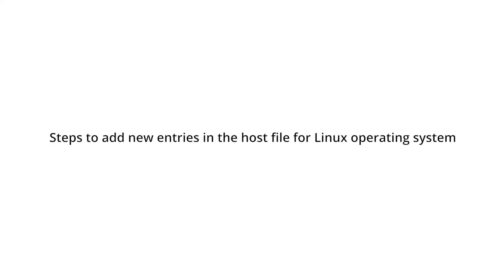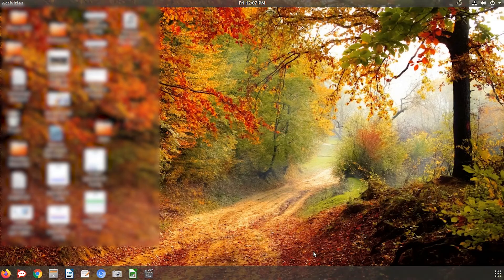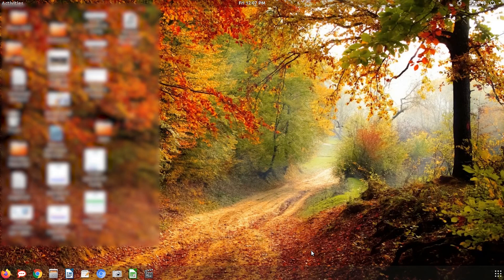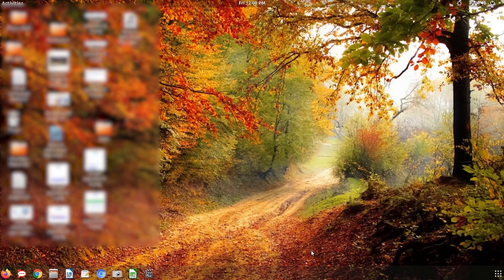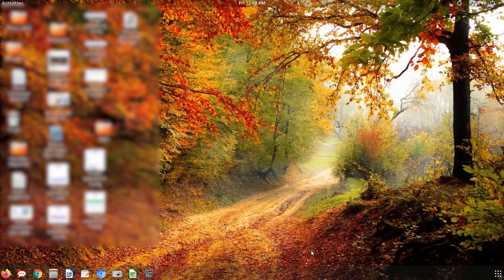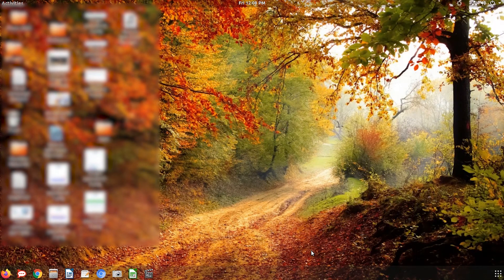Follow these steps to add new entries in the host file for Linux operating system. To open terminal on Ubuntu, press the shortcut keys Ctrl plus Alt plus T simultaneously.